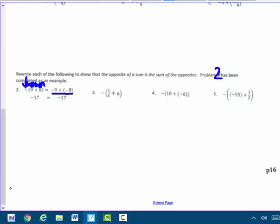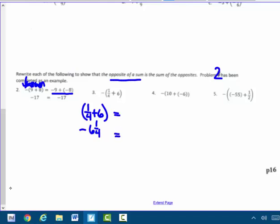I'm going to show the opposite of a sum. I'll sum in parentheses first, which is 6 and a fourth, then take its opposite. On the other side, I'll distribute this negative: that becomes negative one-fourth, and negative 1 times positive 6 is negative 6. Same signs, add and keep — negative one-fourth and negative 6 gives negative 6 and one-fourth. So the sum of the opposites: same signs, add and keep, giving negative 6 and one-fourth. Both sides match.